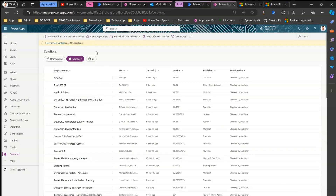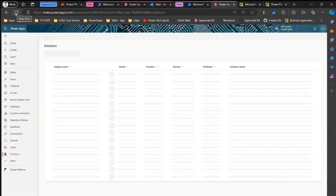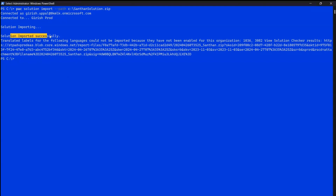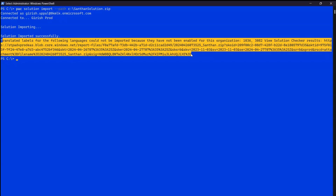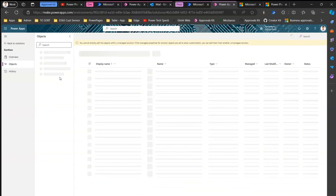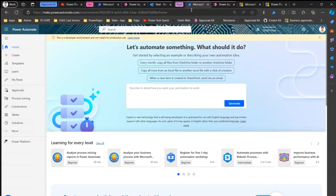Let me do a quick refresh in the production environment solutions view. Remember, we exported it as managed, so it should appear under managed solutions. As you can see, 'Santan Solution' has appeared — added 13 seconds ago — and this is in Kirish Prod. The command line shows the solution was imported successfully. Within the Santan solution, there is a cloud flow and connection references.